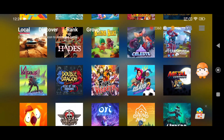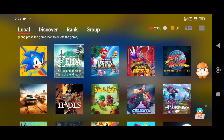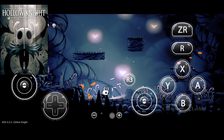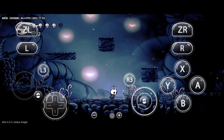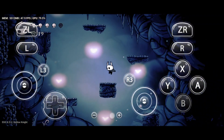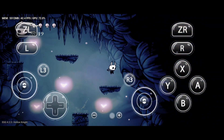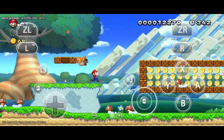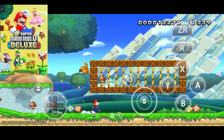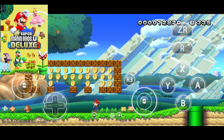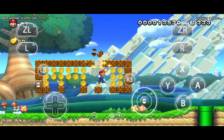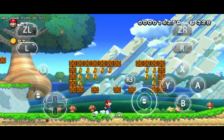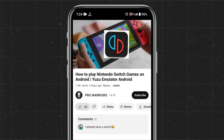Today we'll show you how to install the Egg NS emulator on Android with unlimited VIP access. This is the best Nintendo Switch emulator for Android smartphones. By the end of this video, your Android device will be transformed into a Nintendo Switch. We're going to take you through a step-by-step tutorial covering how to download and install the Egg NS emulator, a quick setup guide and the registration process, configuring the settings and control setup, how to add games and check compatibility, and lastly how to get unlimited VIP access to use Egg NS for free.